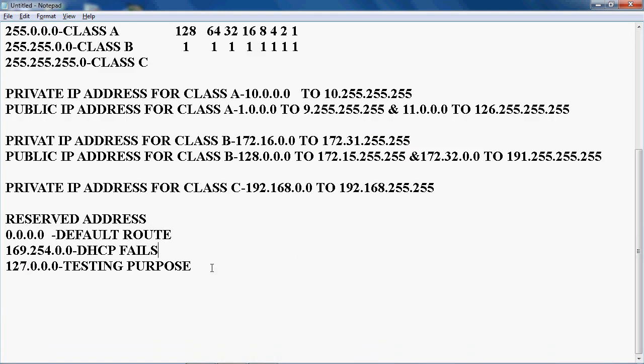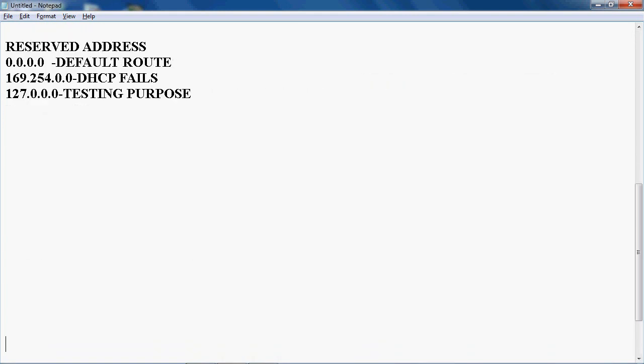Let's go to the example sums. In these example sums, I will teach you how to find out the NetID, First Host, Last Host, and Broadcast.